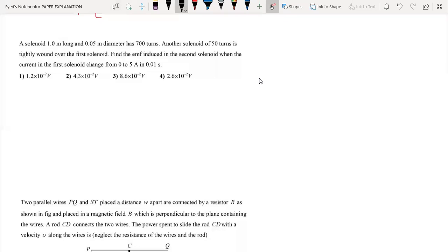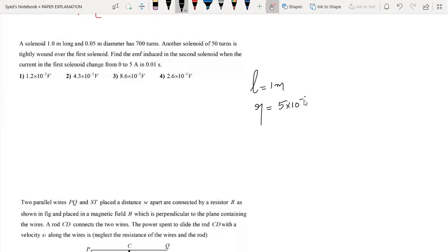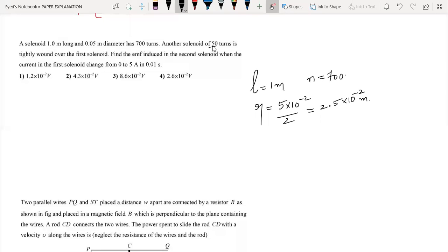A solenoid 1.0 meter long with 0.05 meter diameter — so radius equals 2.5 into 10 to the power minus 2 meters — has n1 equal to 700 turns. Another solenoid of n2 equal to 50 turns is tightly wound over the first. We need to find the induced EMF in the second solenoid when current in the first changes from 0 to 5 amperes in 0.01 second. This is the concept of mutual induction.